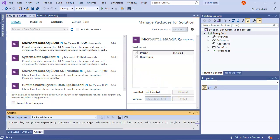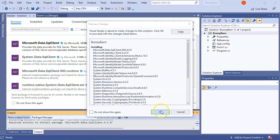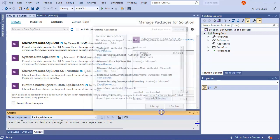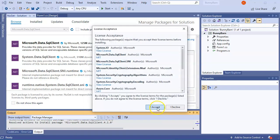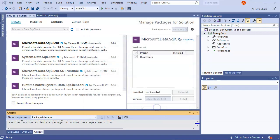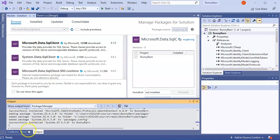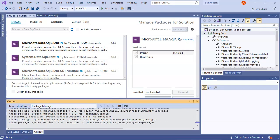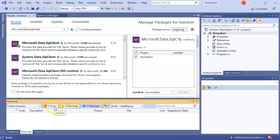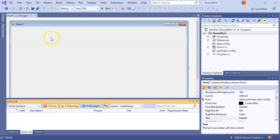Click OK for the preview changes, accept, and then the installation begins. After installation is complete, you can close the NuGet solution and you're ready to start creating your form.